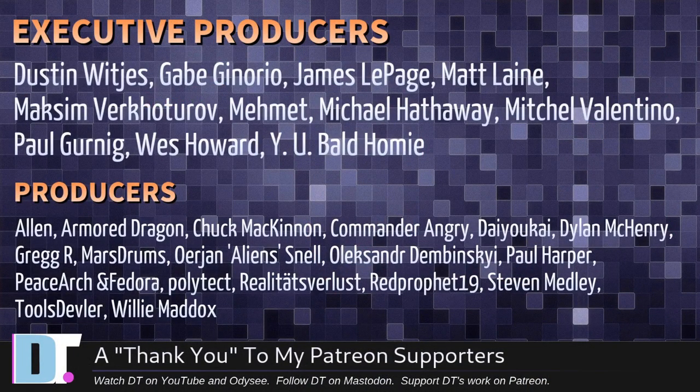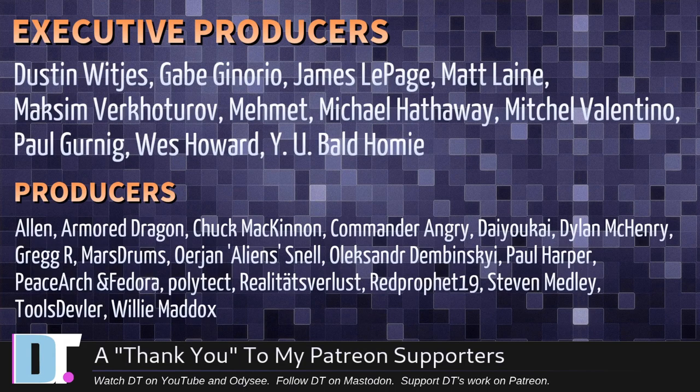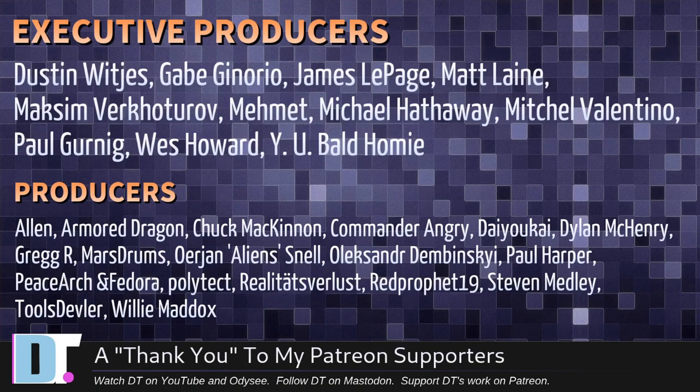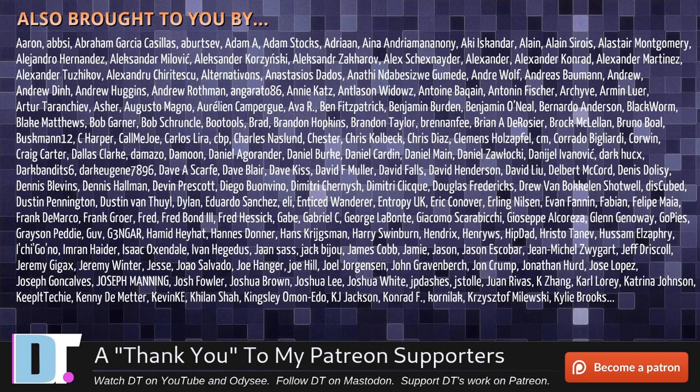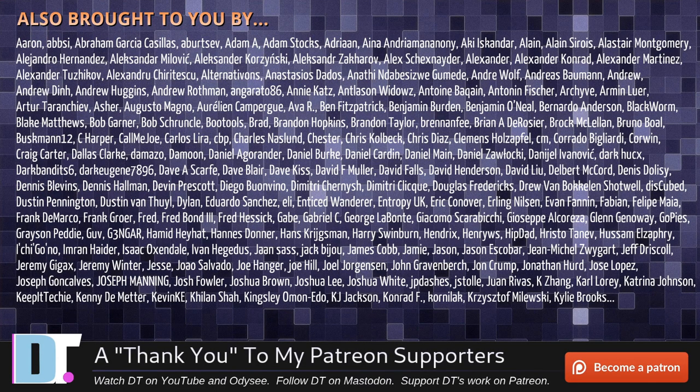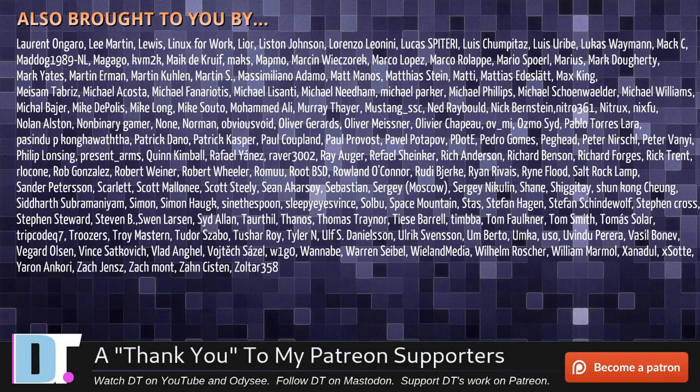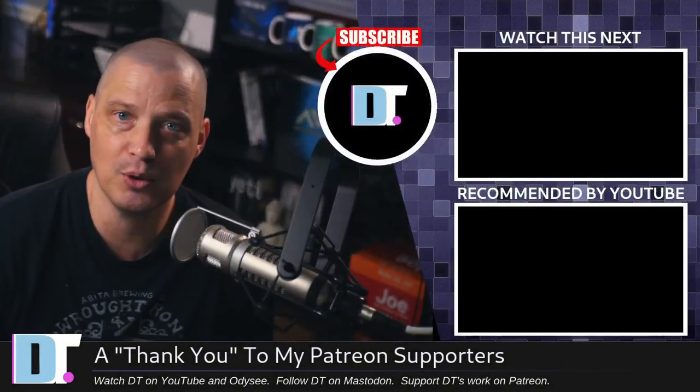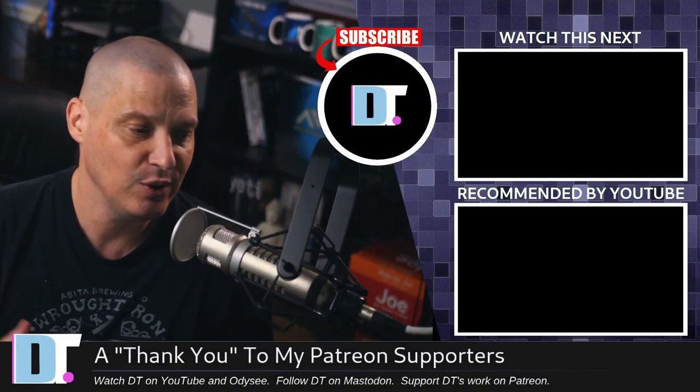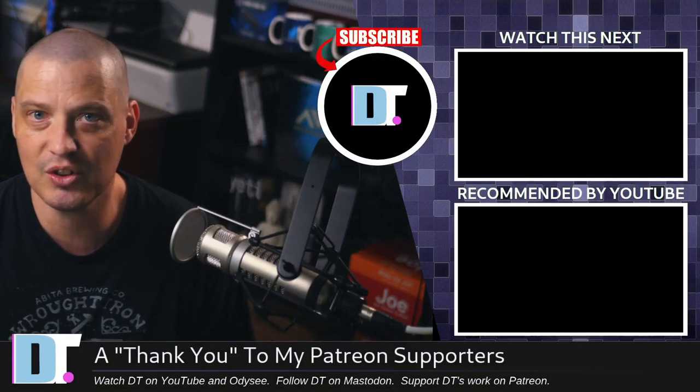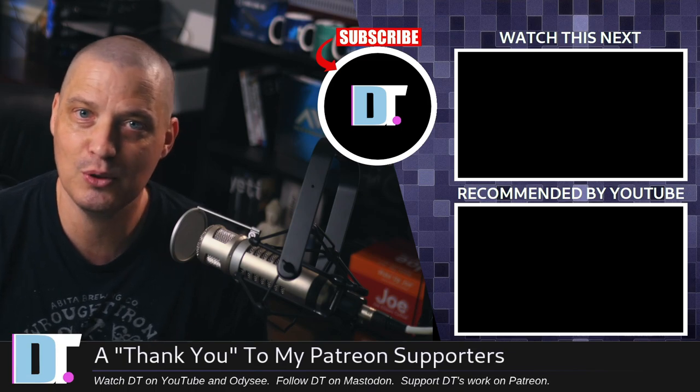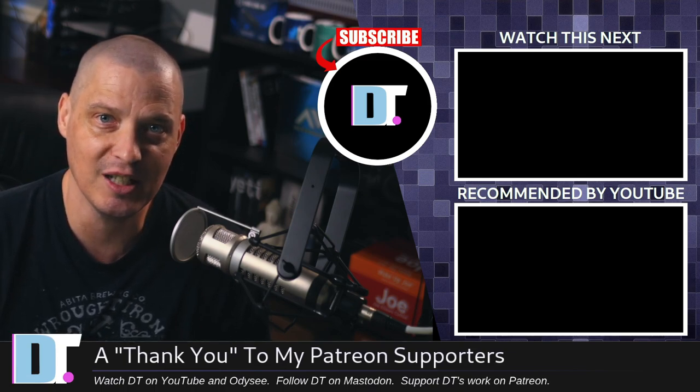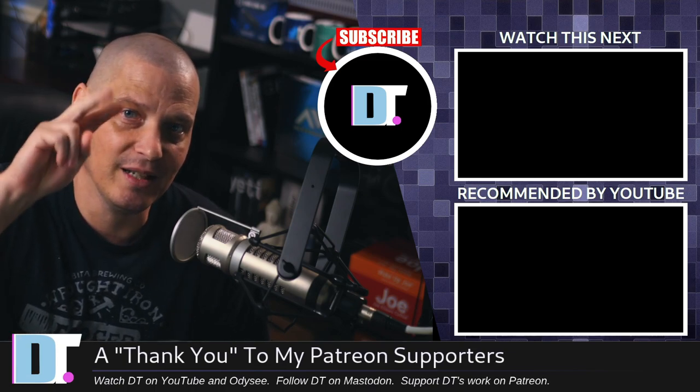Now, before I go, I need to thank a few special people. I need to thank the producers of this episode: Dustin, Gabe, James, Matt, Maxim, Mehmet, Michael, Mitchell, Paul, West, and many others. These guys, they're my highest tiered patrons over on Patreon. They are the producers of this episode. The show is also brought to you by each and every one of these fine ladies and gentlemen. All these names you're seeing on the screen right now. These are all my supporters over on Patreon because I don't have any corporate sponsors. I'm sponsored by you guys, the community. If you like my work and want to see more videos about Linux and free and open source software, subscribe to DistroTube over on Patreon.